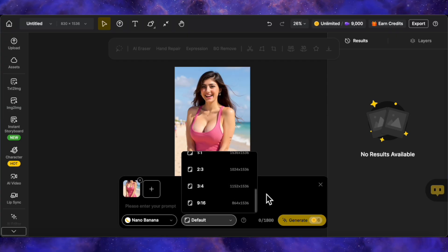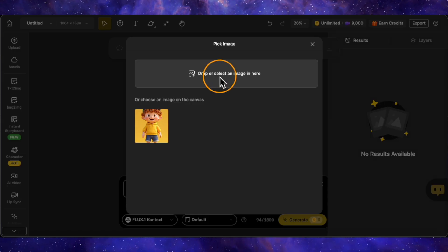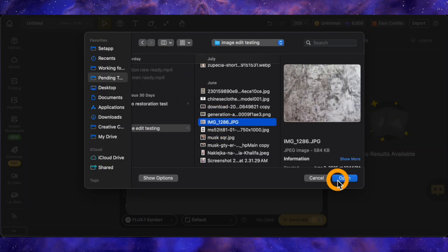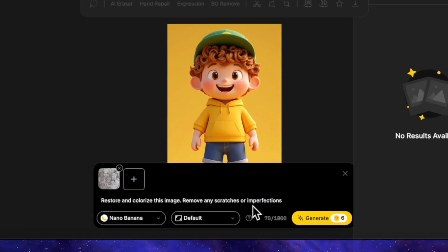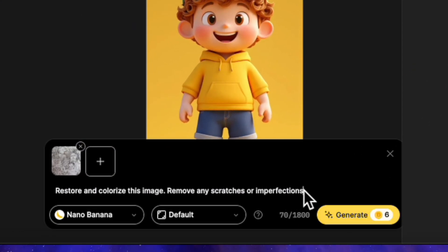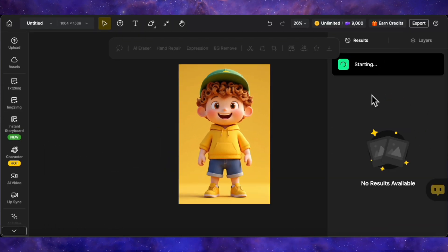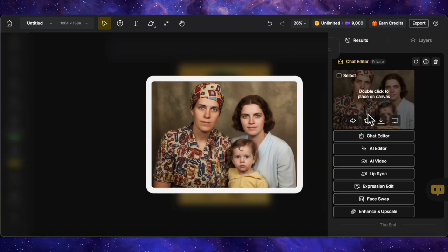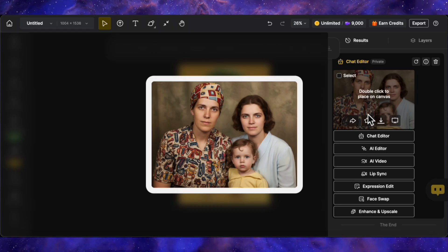Let's get to our first test. Let's see how these models handle restoring a very rough, badly damaged old photograph. I'm uploading the image now and starting with Nano Banana. The prompt for all three will be: restore and colorize this image, remove any scratches or imperfections. Here's Nano Banana's result. Honestly, for how damaged the original is, this is an impressive first attempt. The AI has to do a lot of guesswork here, but it seems to have interpreted both adults as female characters, which is a significant deviation from the original.